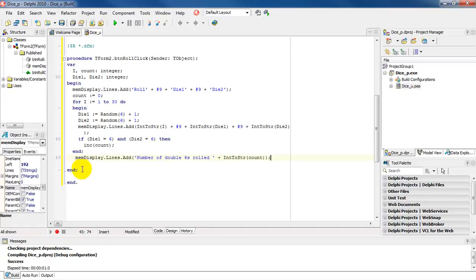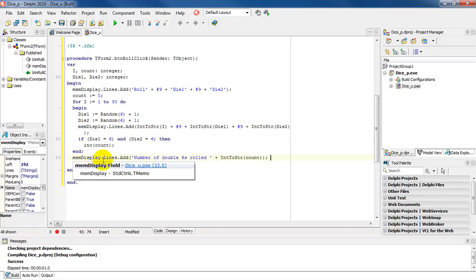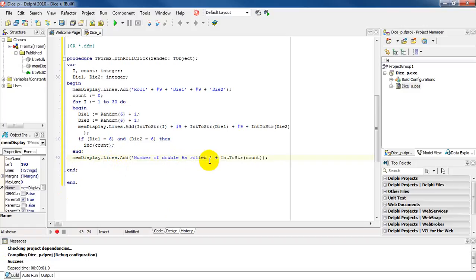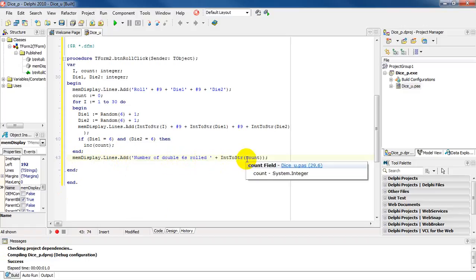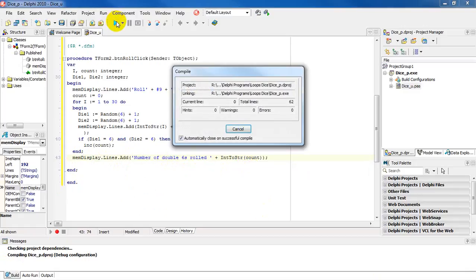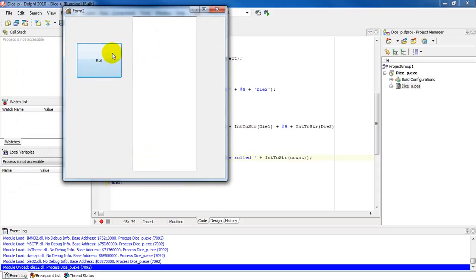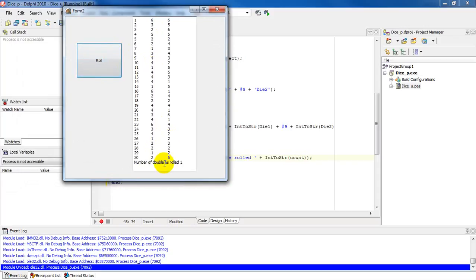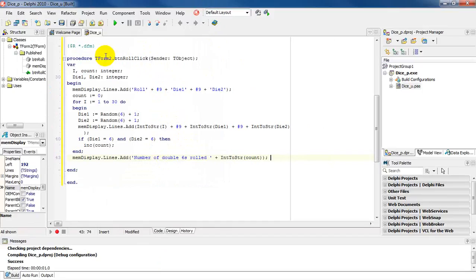The code for that is mem display dot lines dot add — that's our message: 'number of double sixes rolled', and count is storing that for us so we output count. If we now run the program and click on Roll, you'll notice the number of double sixes rolled is one. And we can quickly go through this — you can see we have a six and a six, so it's telling us correctly.